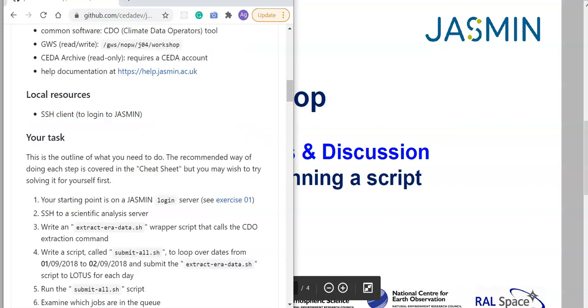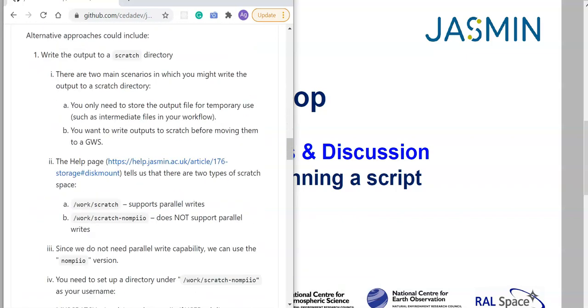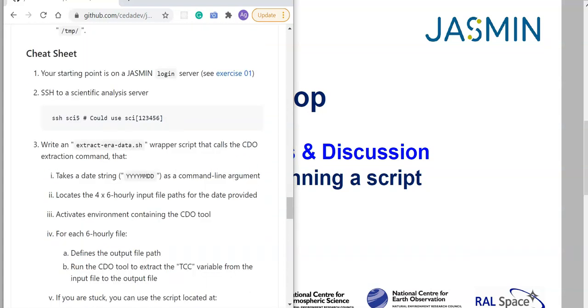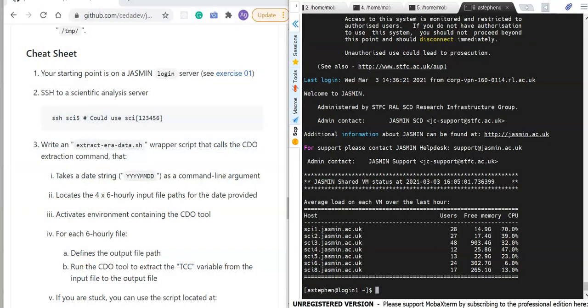I'll drop down to the cheat sheet section of the exercise and work through it. Over on the right hand side I have a terminal window. My starting point is that I'm logged into a Jasmine login server — if you need to look up how to do that, it's described in exercise one. The next thing is to SSH through to a scientific analysis server; I've chosen sci5 here. When you've logged into a login server it lists the usage of the various scientific analysis servers — how many people are on them, the free memory, etc.